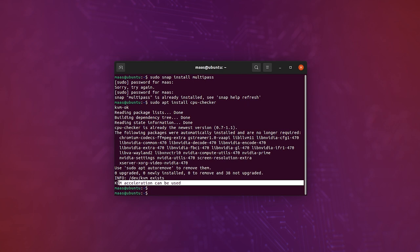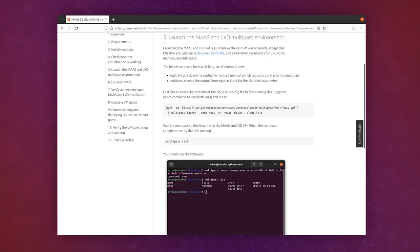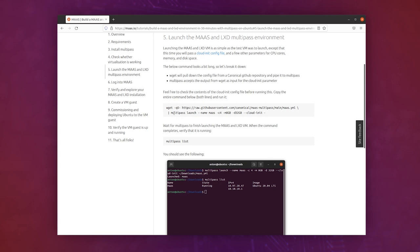Now we get to the very interesting part. So this is a long command, but it's very simple. We're going to download a cloud-init file which is hosted in a Canonical repo called maas-multipass. We're going to pass it to multipass and give it a name, a number of CPU cores, some memory, disk space. Then we're going to launch MAAS.